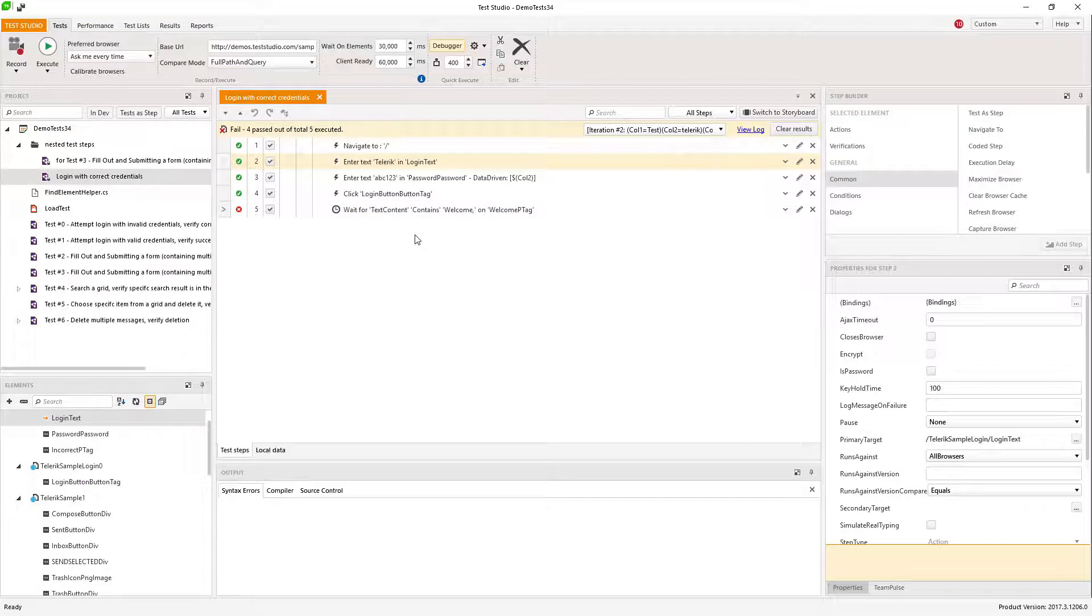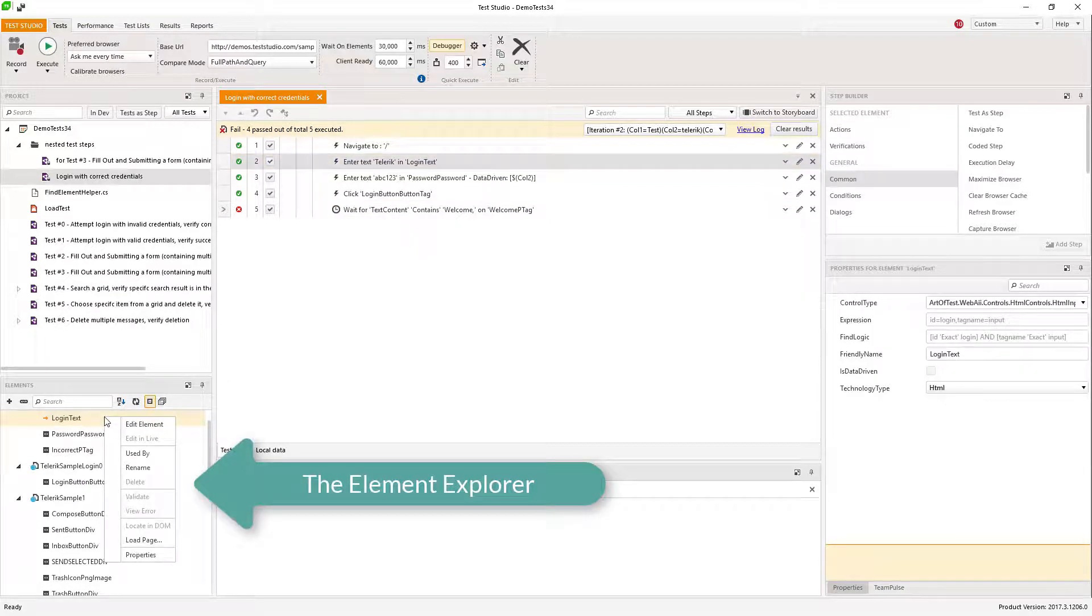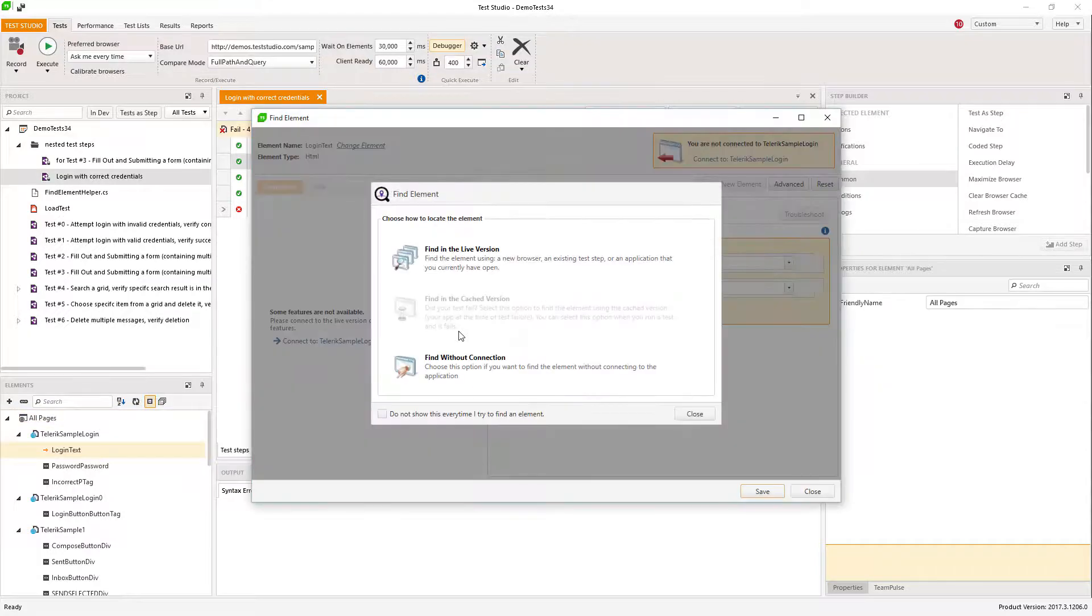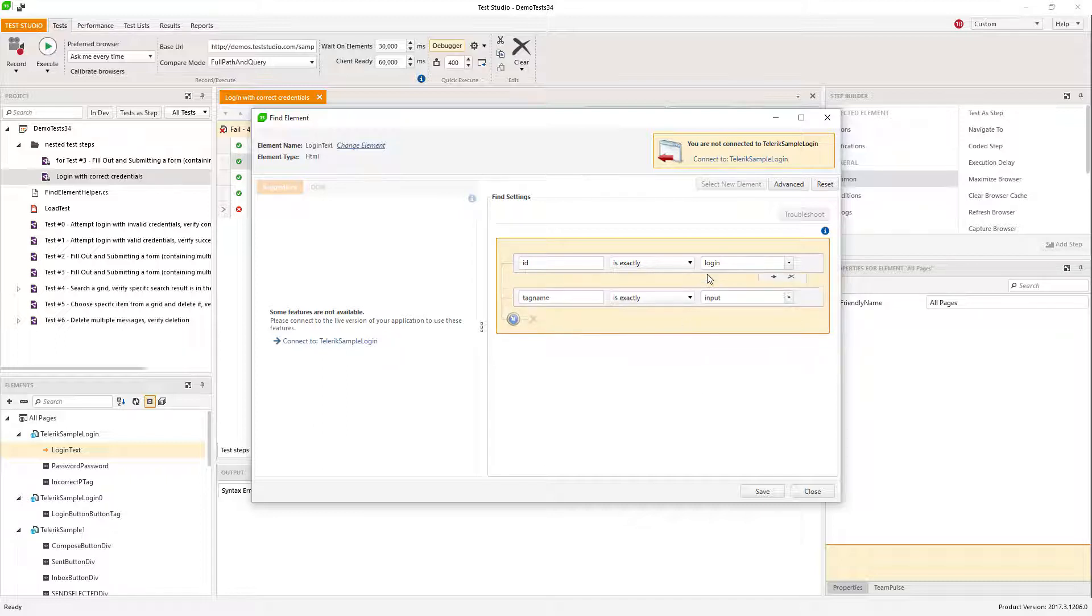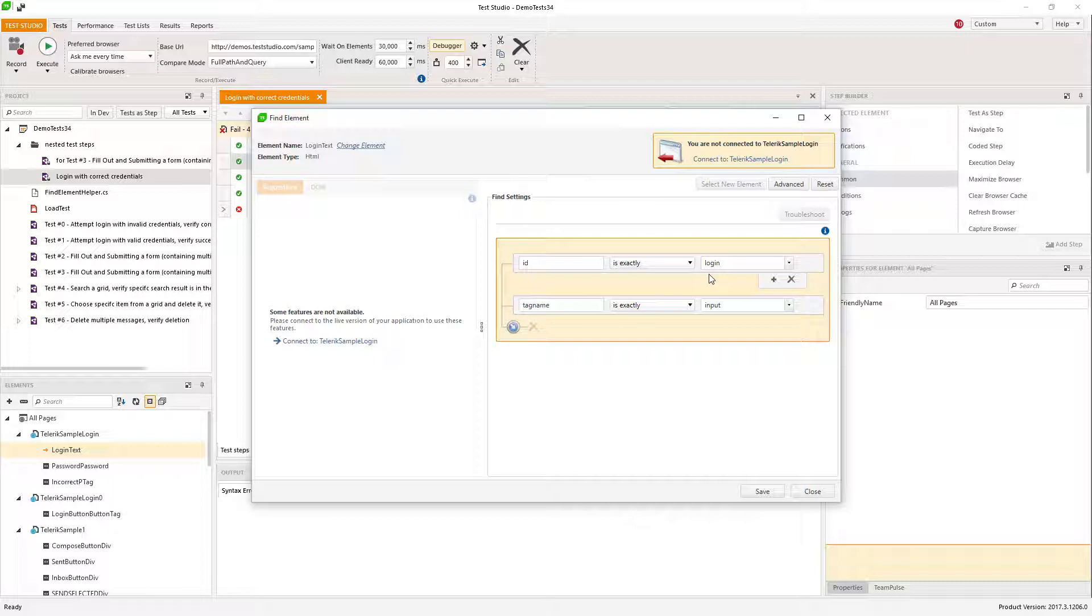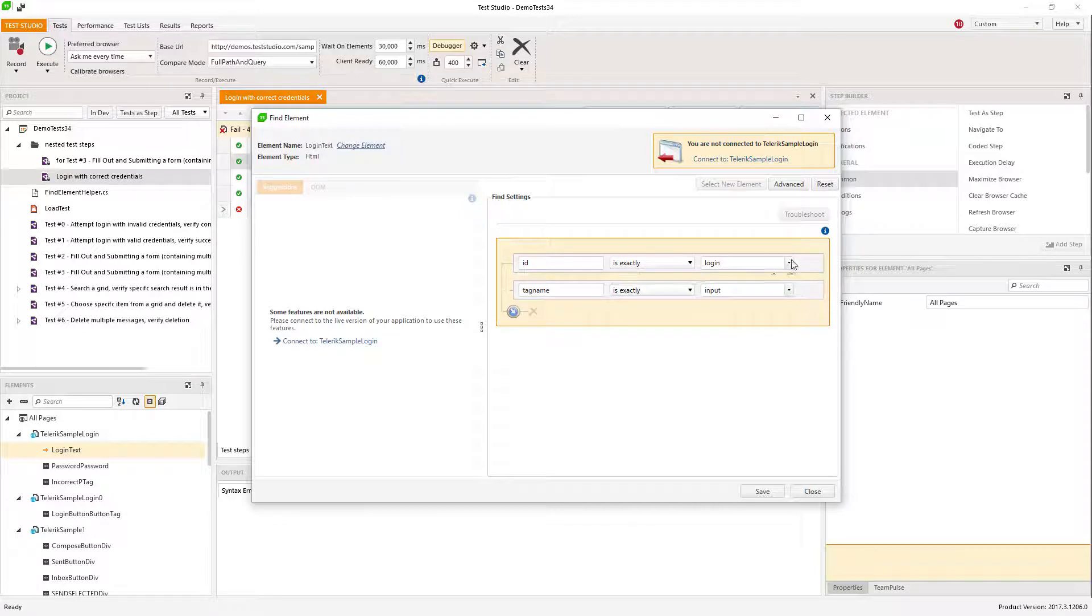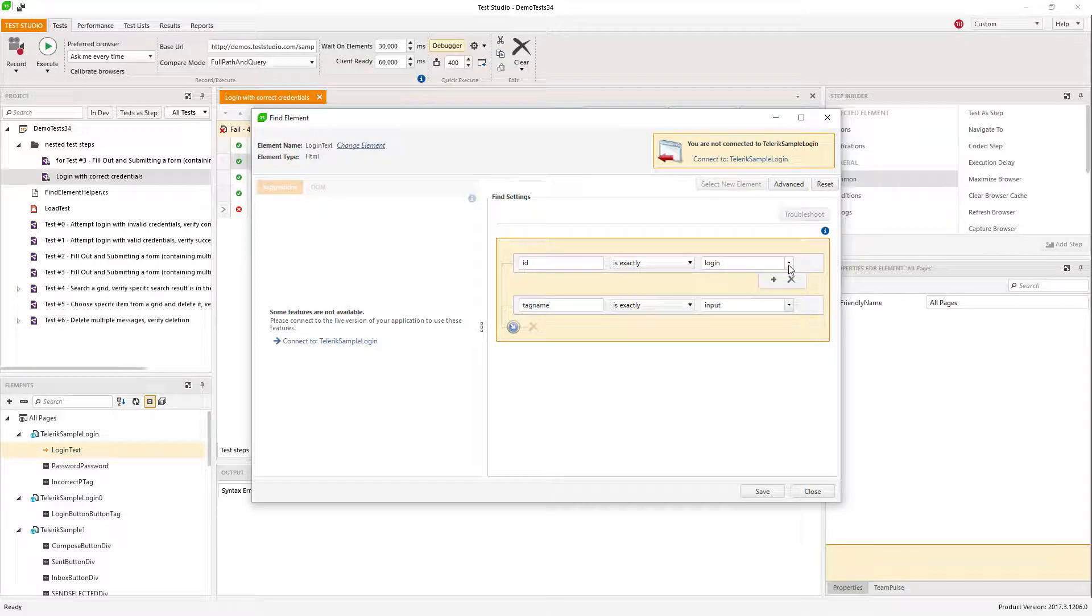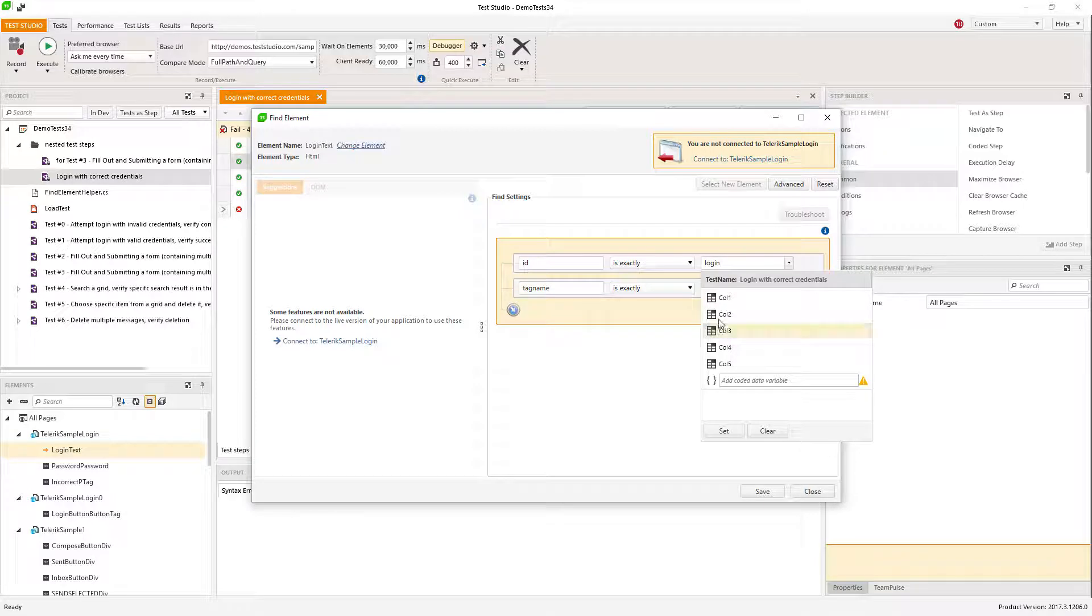Another thing that can be data bound is elements find logic. Each element is being identified by its unique attributes, and you can data bind this logic. For example, if I have five elements of the same type with only different IDs, I can data bind the ID.